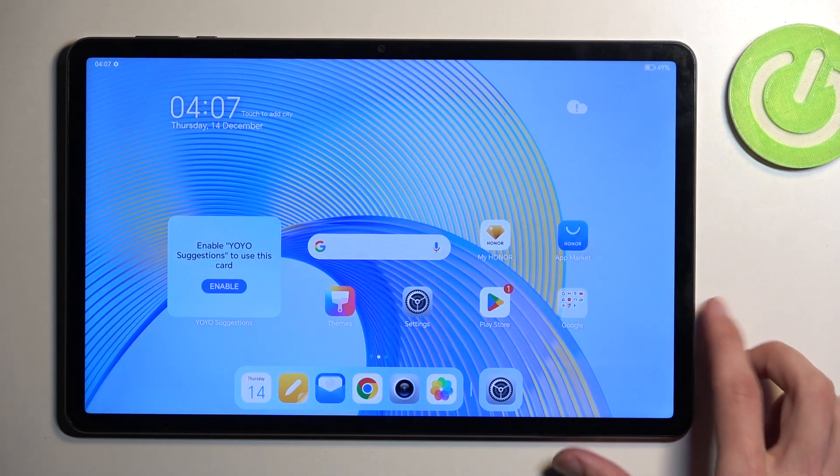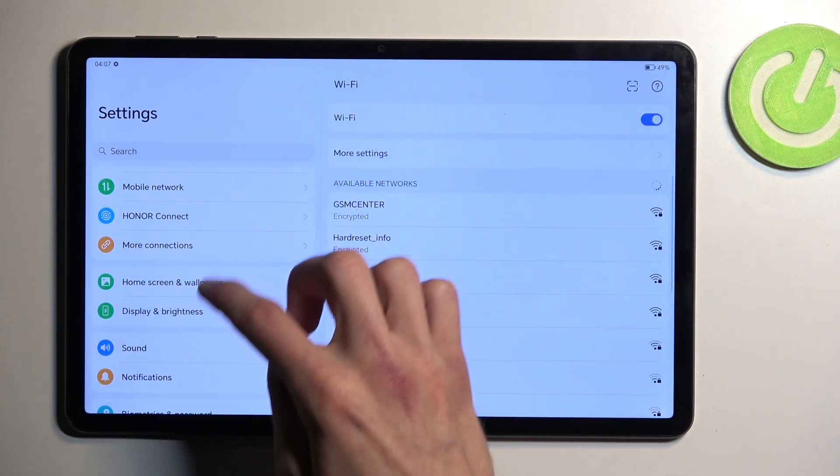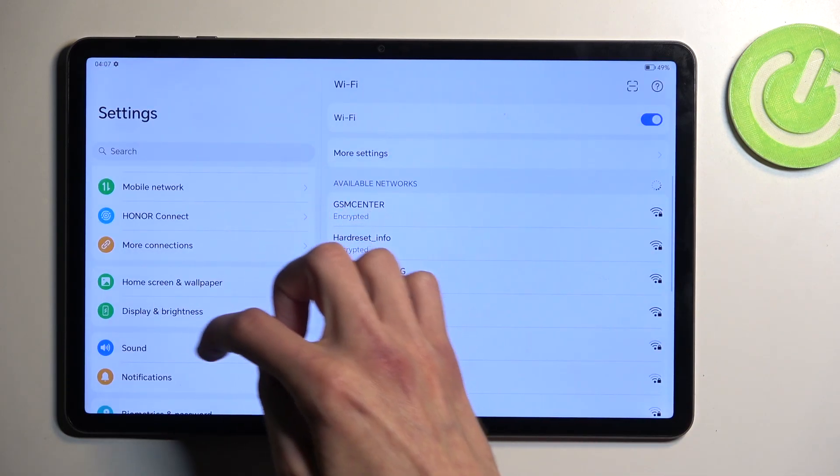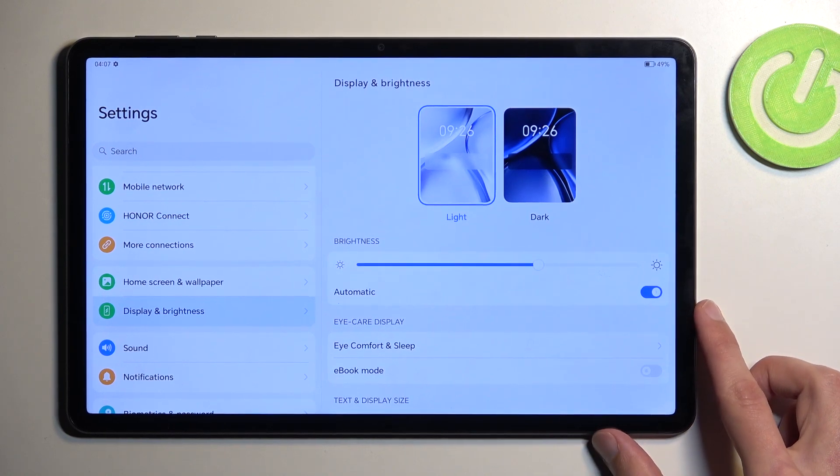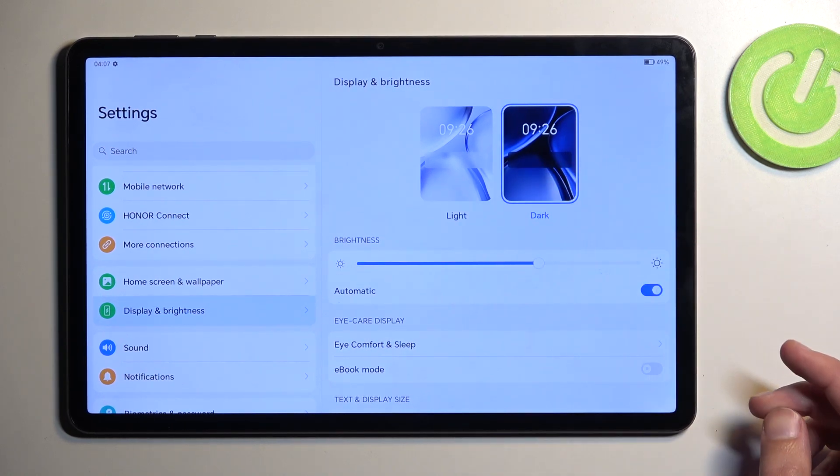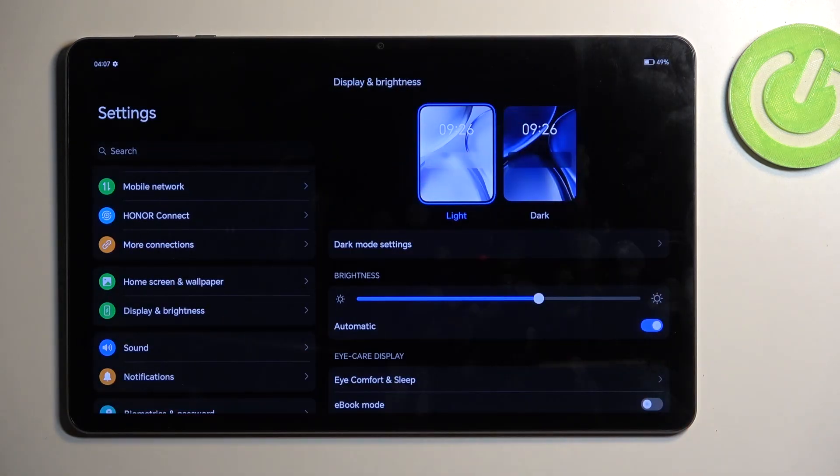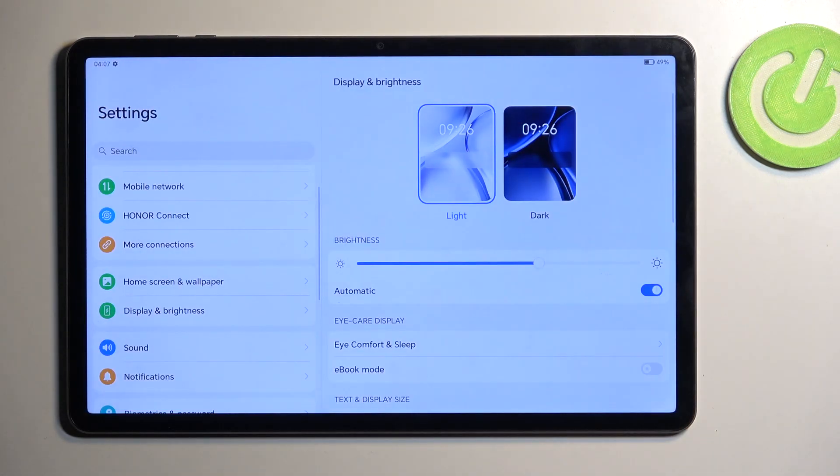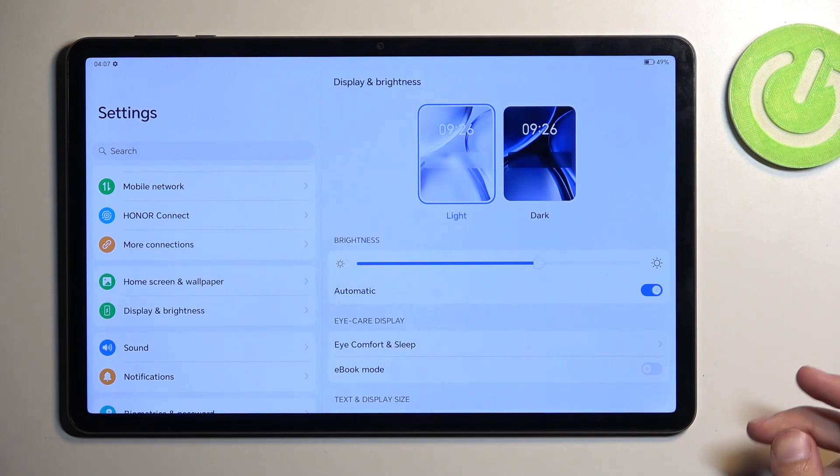Continuing on to the next option, you can navigate into display and brightness, and here we have light and dark mode. You can choose whichever one you want. Unfortunately, there are no additional options for it, so it's just a switch between the two. Some other devices nowadays have options to automatically switch between the two modes. We don't have that here.